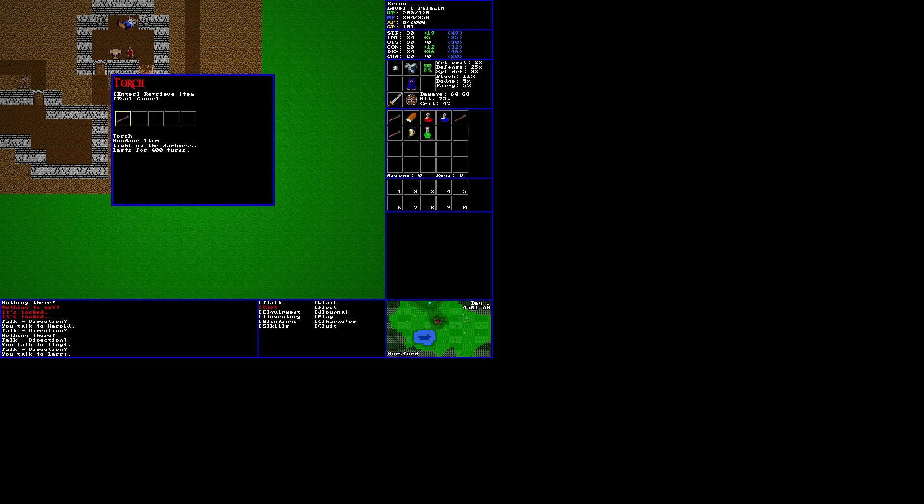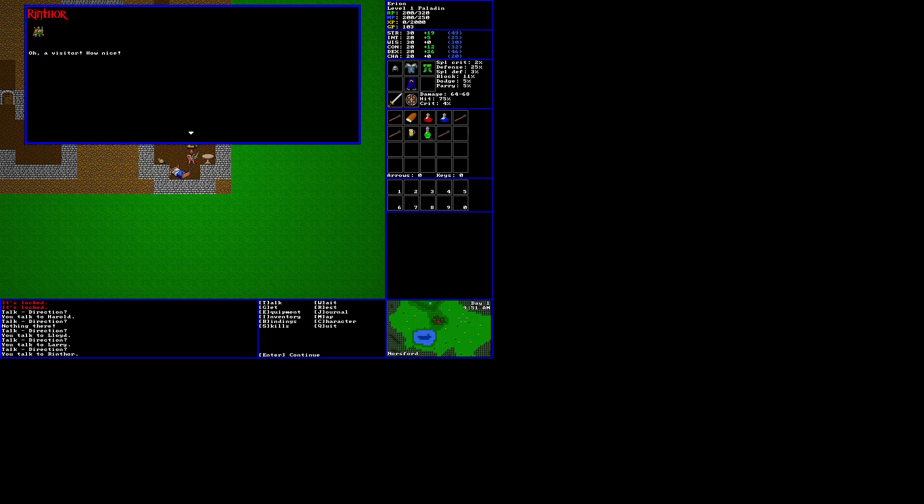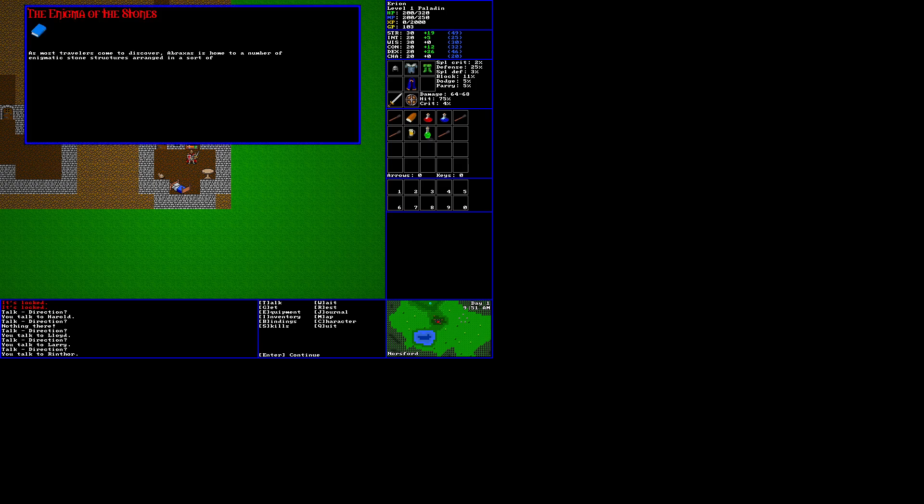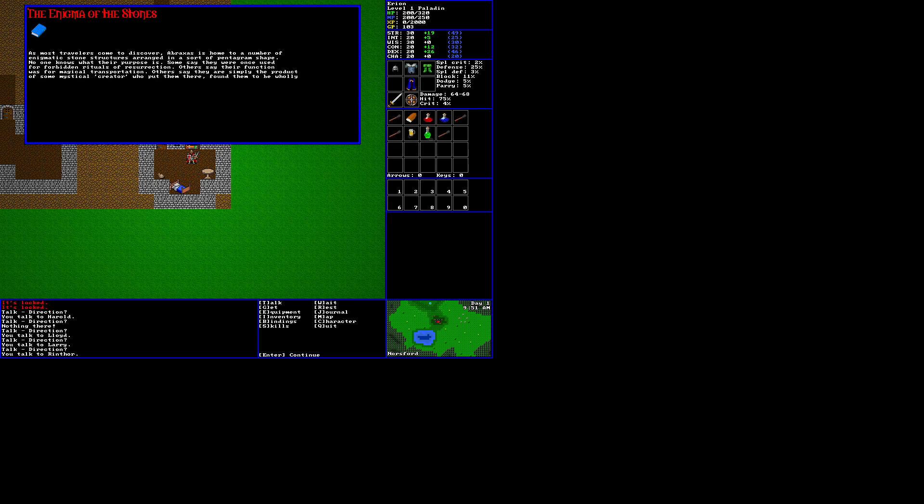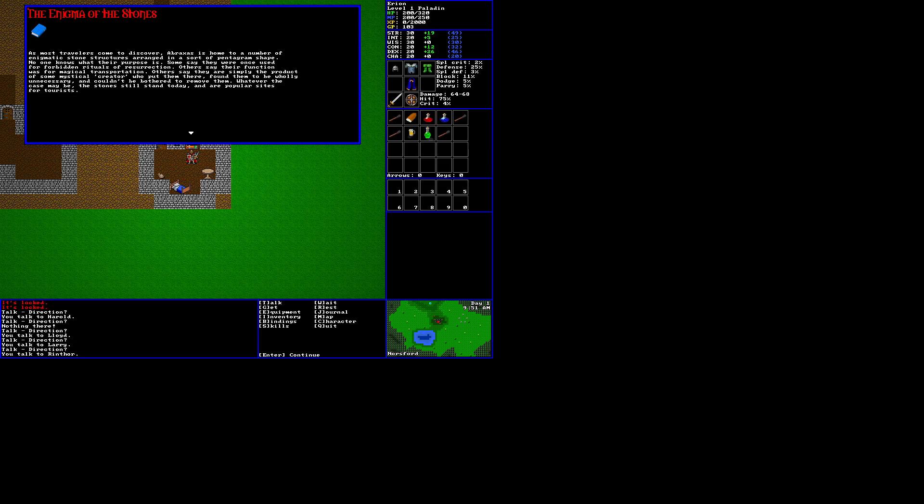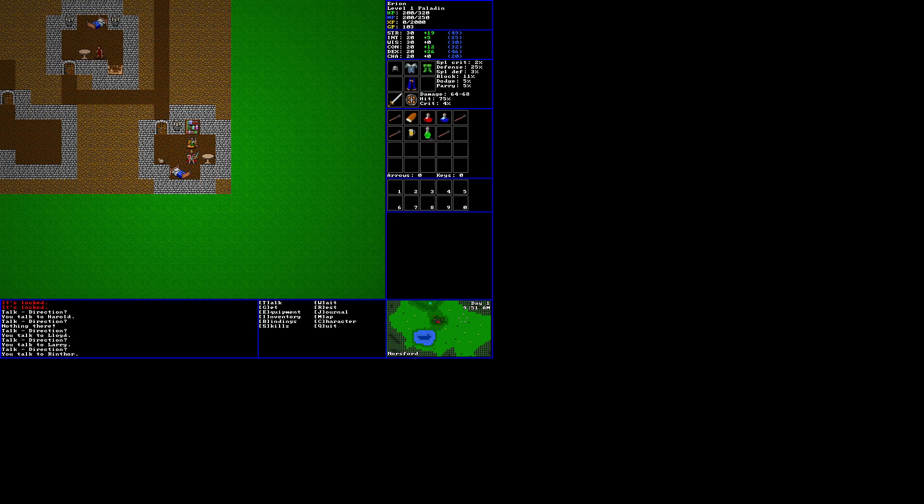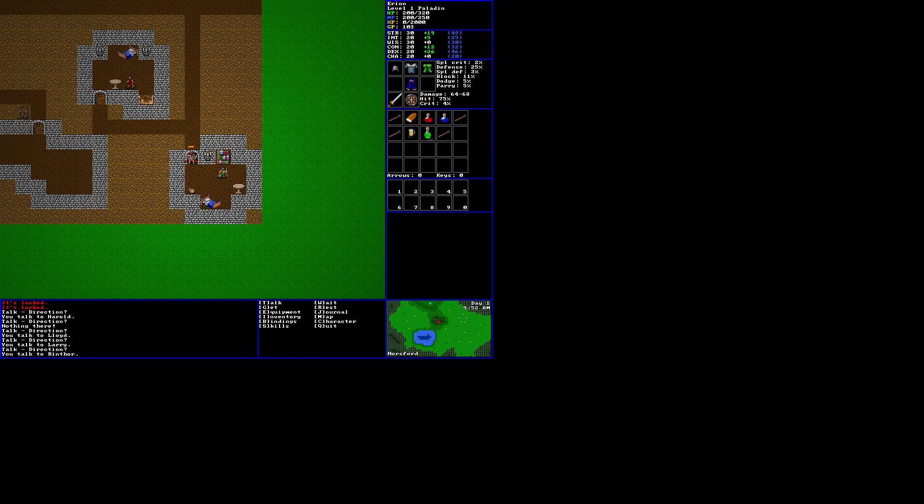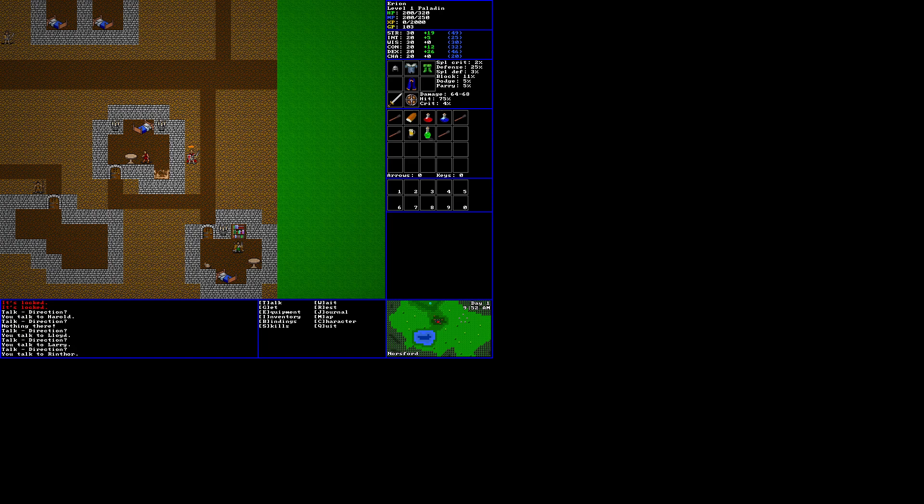Let's come in here and search this box. We get a drought of constitution. Increases your con by 40 for 10, 100 turns. Get out of my house, says Larry. And there's something here. Torch. Rinthor. Oh, a visitor. How nice. Let's try to read his books. The Enigma of the Stones. As most travelers come to discover, Abraxas is home to a number of enigmatic stone structures arranged in a sort of pentagram shape. No one knows what their purpose is. Some say they were once used for forbidden rituals of resurrection. Others say their function was for magical transportation. Others say they are simply the product of some mystical creator who put them there, found them to be wholly unnecessary, and couldn't be bothered to remove them. Whatever the case may be, the stones still stand today at our popular sites for tourists. Stones, you say? Oh, what is this?